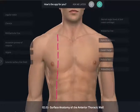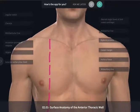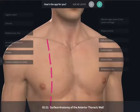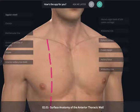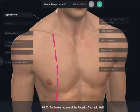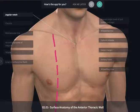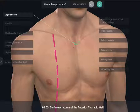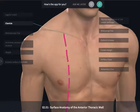A good place to begin the exploration of the thorax is in the midline at a depression known as the jugular notch at the inferior aspect of the neck, or the base of the neck. The jugular notch is going to lie between the sternal ends of the clavicle to either side.